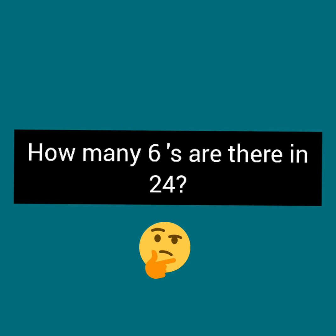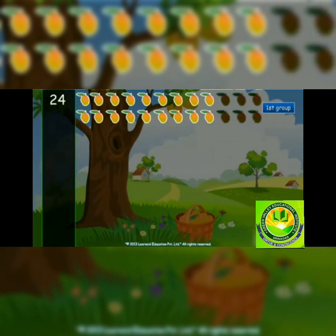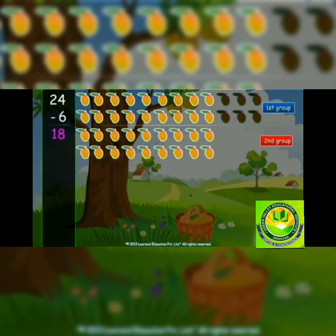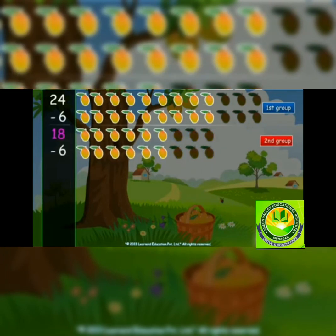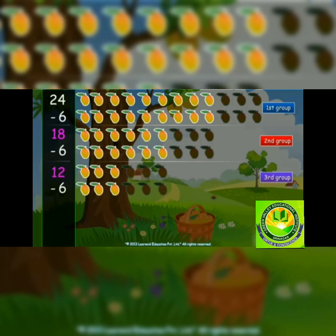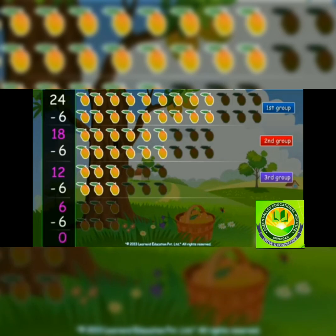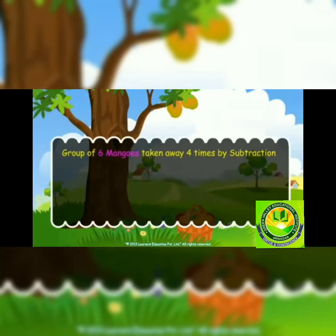How many sixes are there in 24? There are 24 mangoes. Let's take away the first group of six mangoes — now 18 mangoes are left. Take away the next six mangoes — now 12 mangoes are left. Take six more and only six mangoes are left. When we take away the fourth group we get zero. After subtracting six repeatedly from 24, we get four groups of six mangoes.